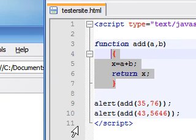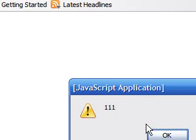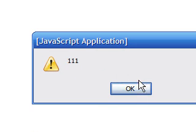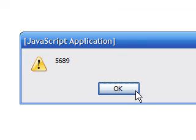So let's save this and take a look at this one more time. As you see we got 111 for our first answer and 5689 for our second one.